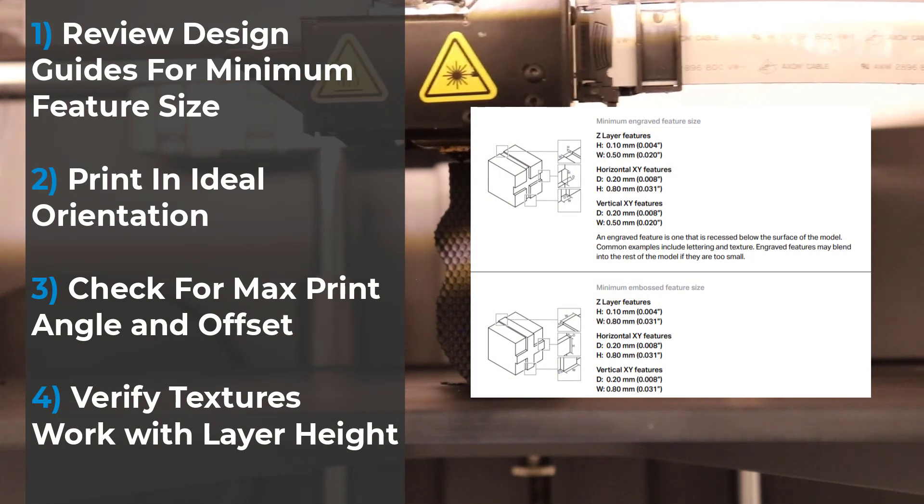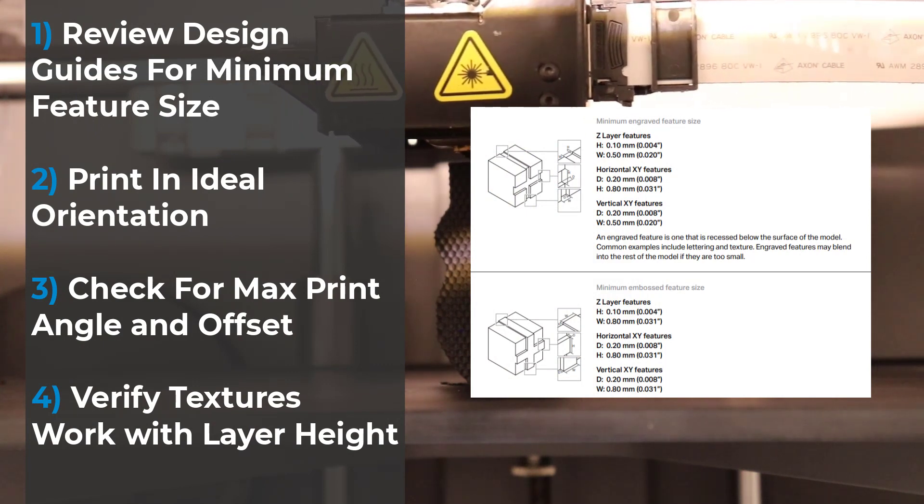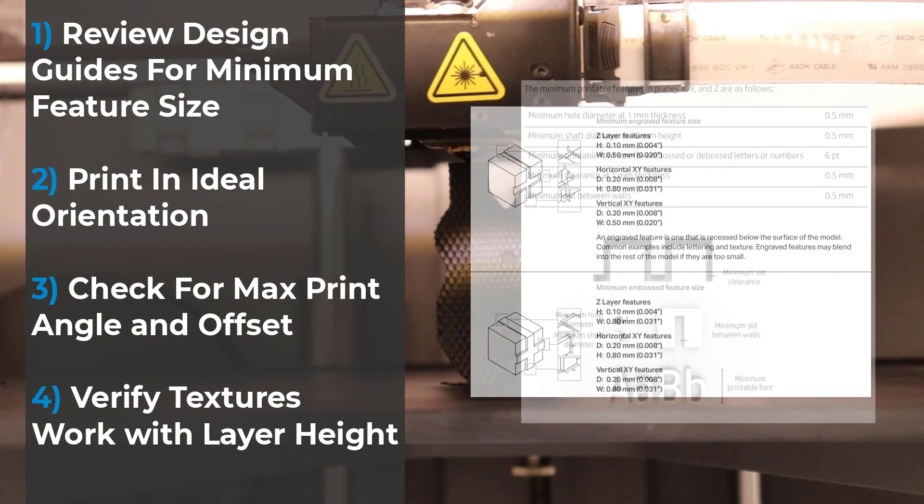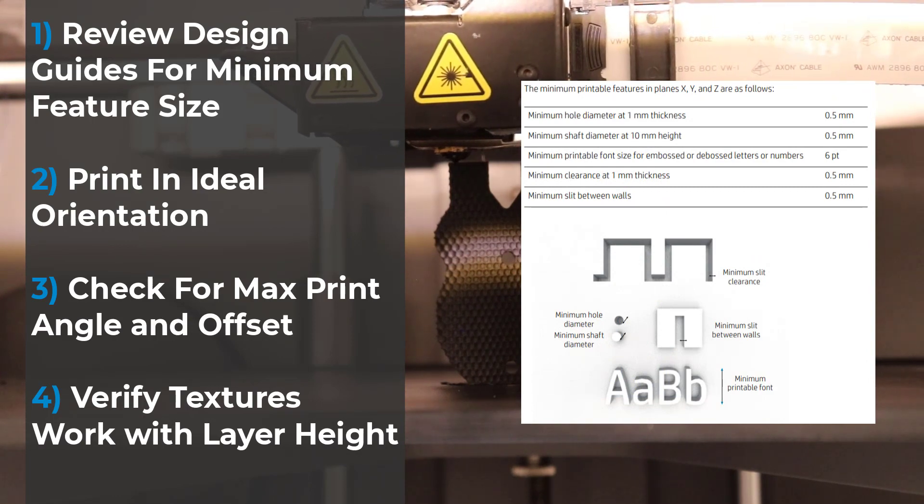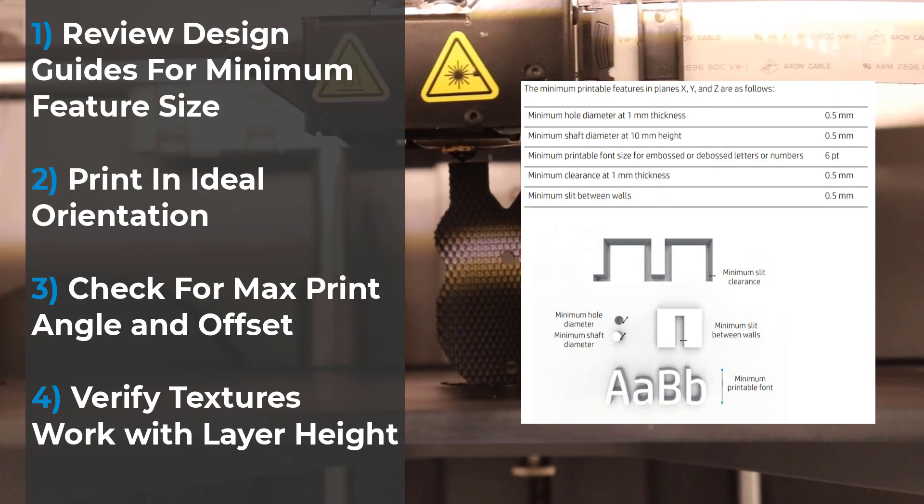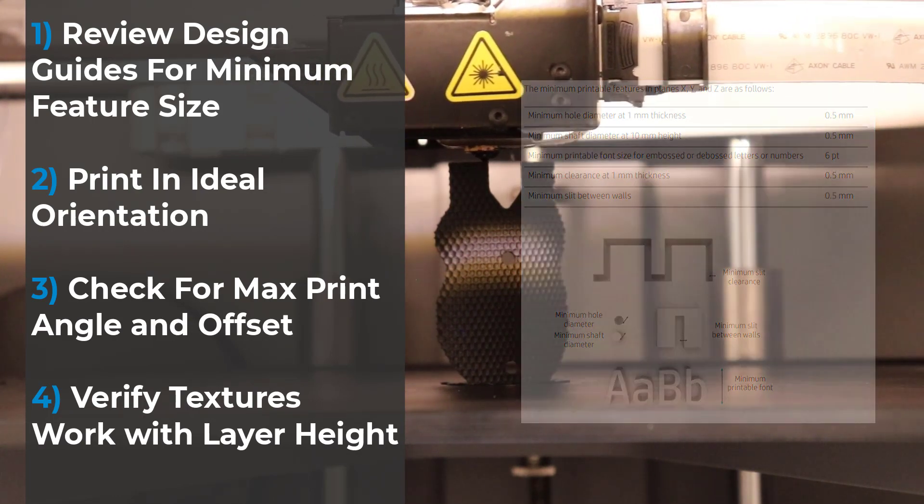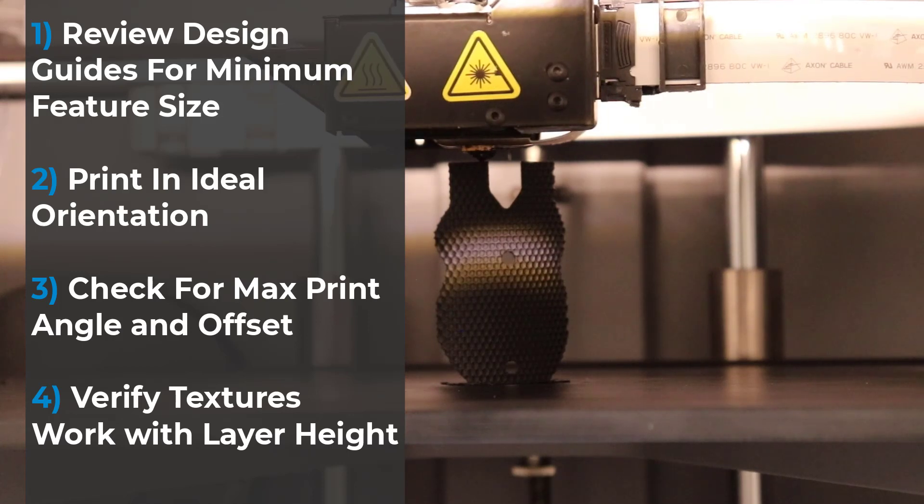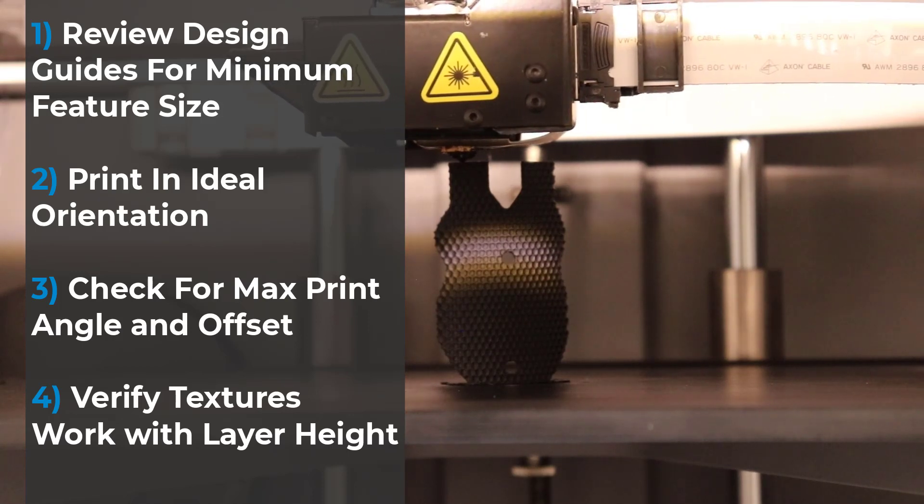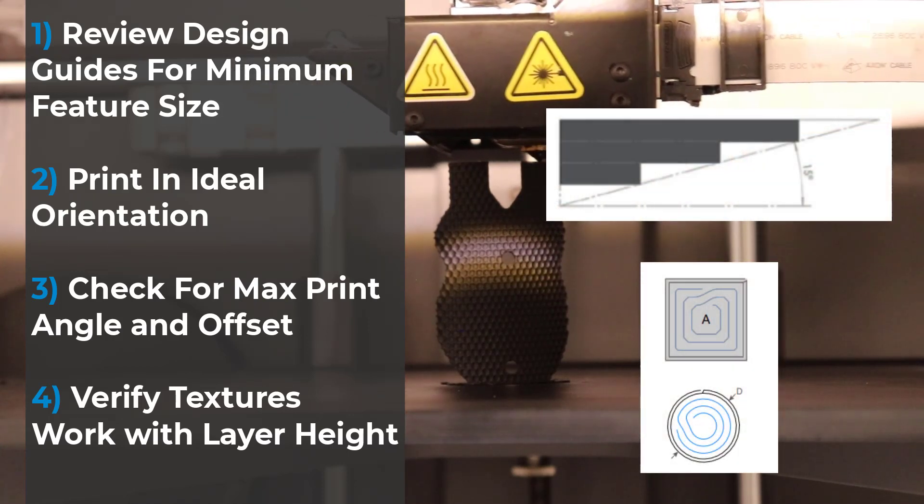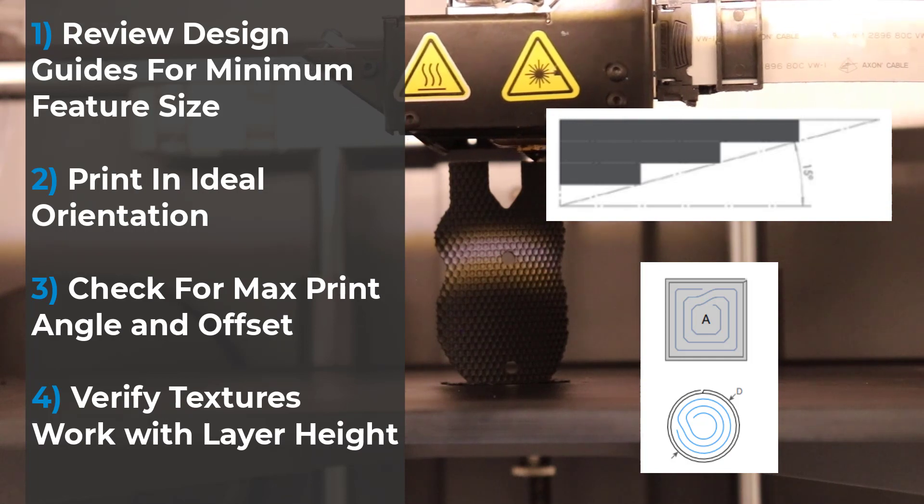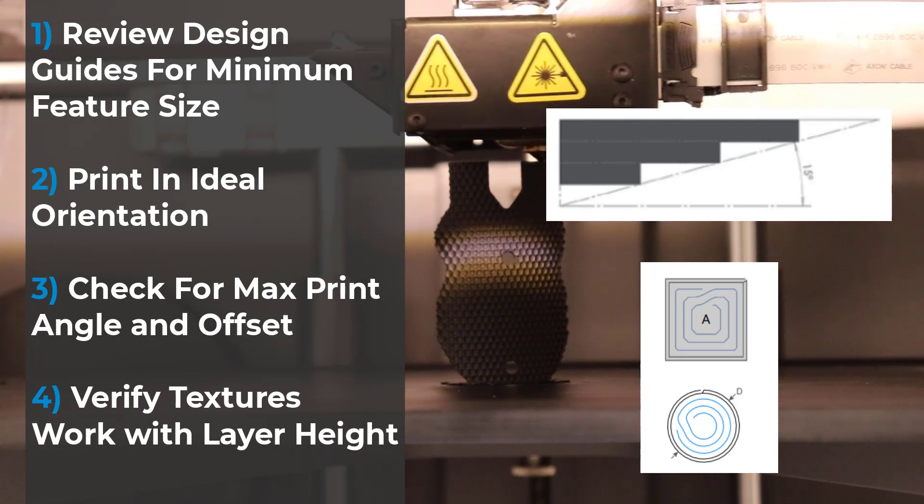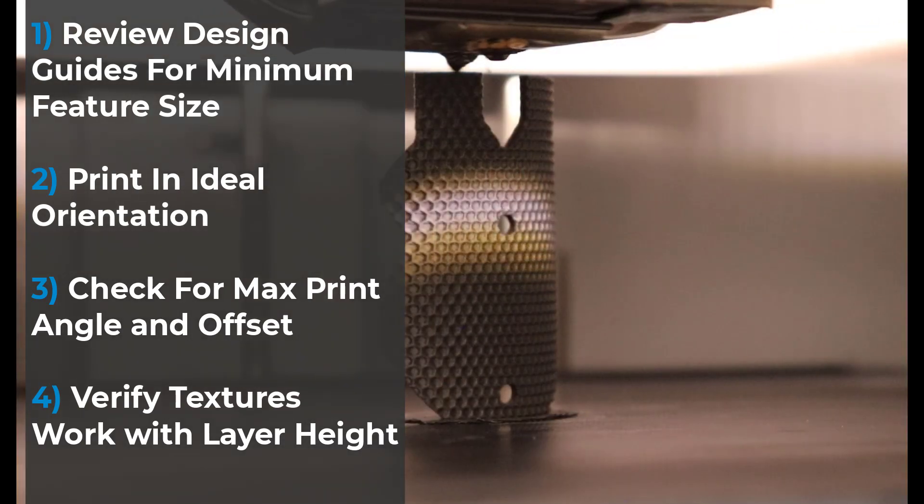Some of these include reviewing your design guides for your printer to check the minimum size features that can be printed and appear on a part. Design the part to be printed in an ideal orientation, such as having textures vertical and text horizontally laid. Check for max print angles and offset features so supports are kept to a minimum. And finally, use a good layer height so your part does not show any stepping on the textures.